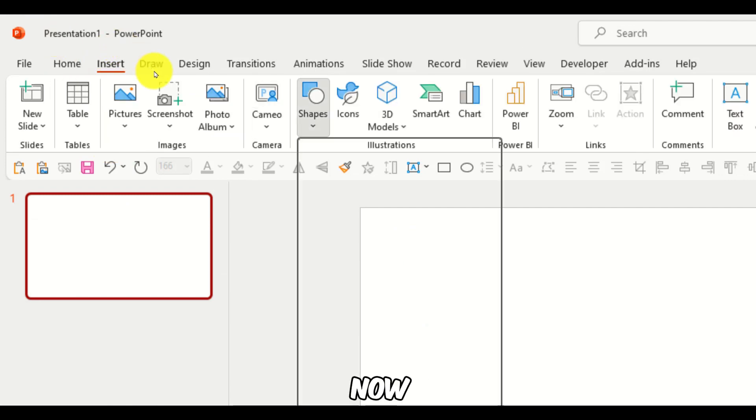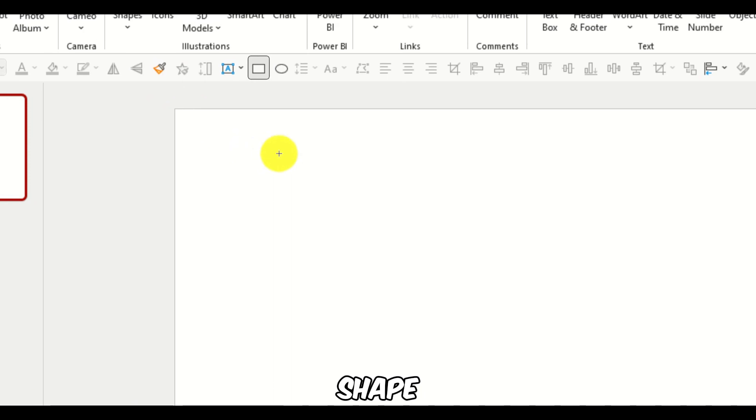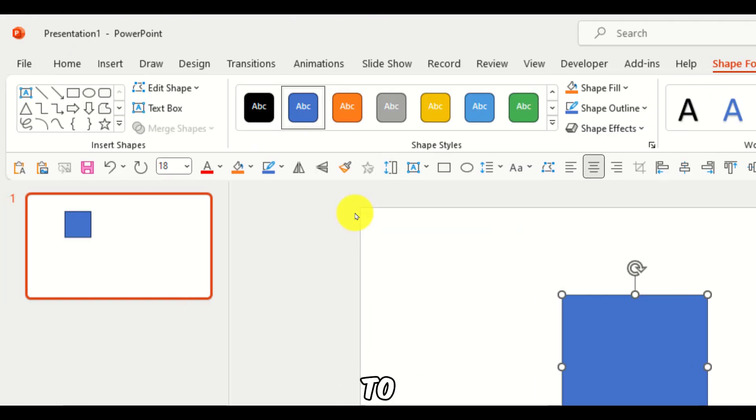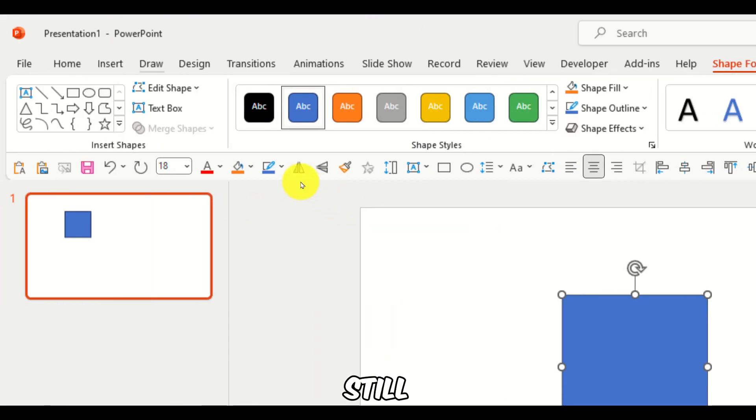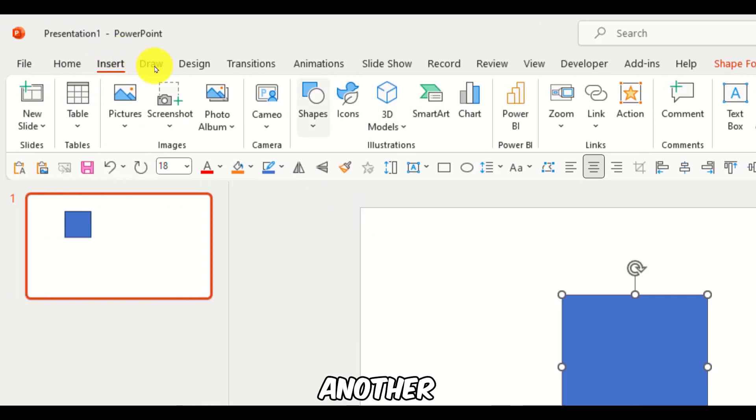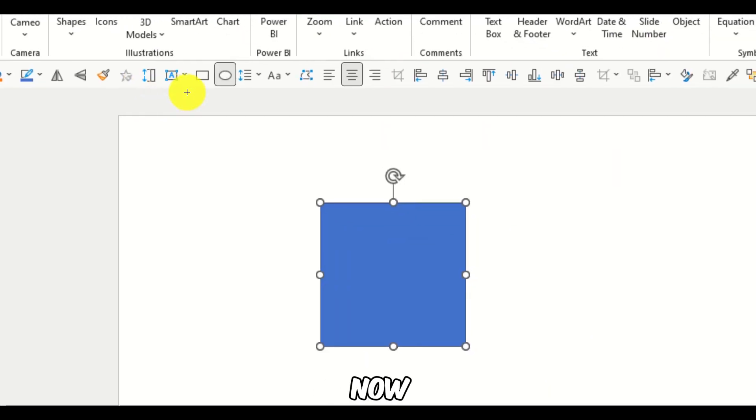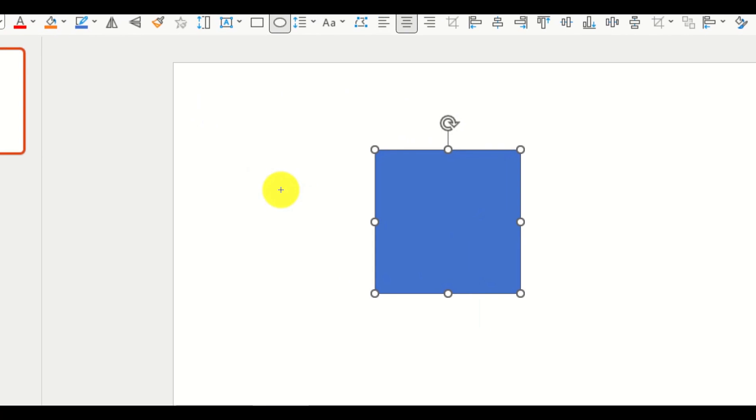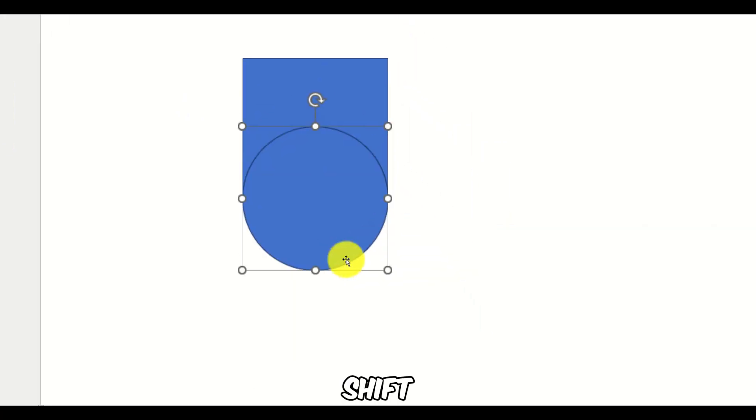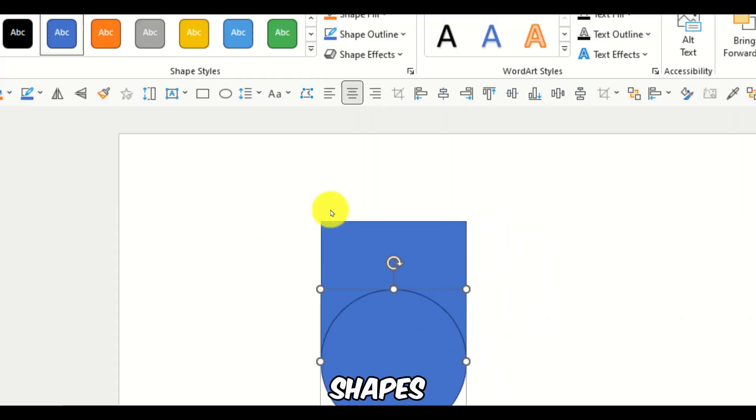And now I'm just going to grab this shape. Hold shift to stay still. And go back, add another one. Now this one. Hold shift. Now these two shapes.